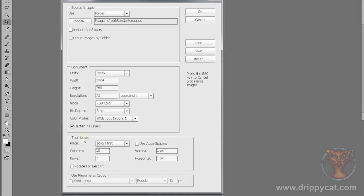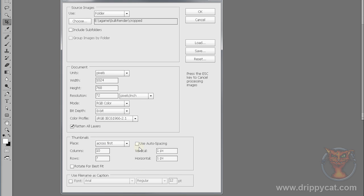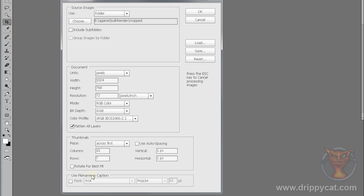Now, the thumbnails. It's going to create a file which is 1024 by 768, 72 pixels per inch, and it's going to place my images onto there across first. I don't want auto spacing on. I want them to go 10 along by 7 down. So columns 10, rows 7. Vertical horizontal, I've chosen one pixel by one pixel. Use file name as caption? No, I don't want captions there. Now that I've done it, I'm going to press OK.